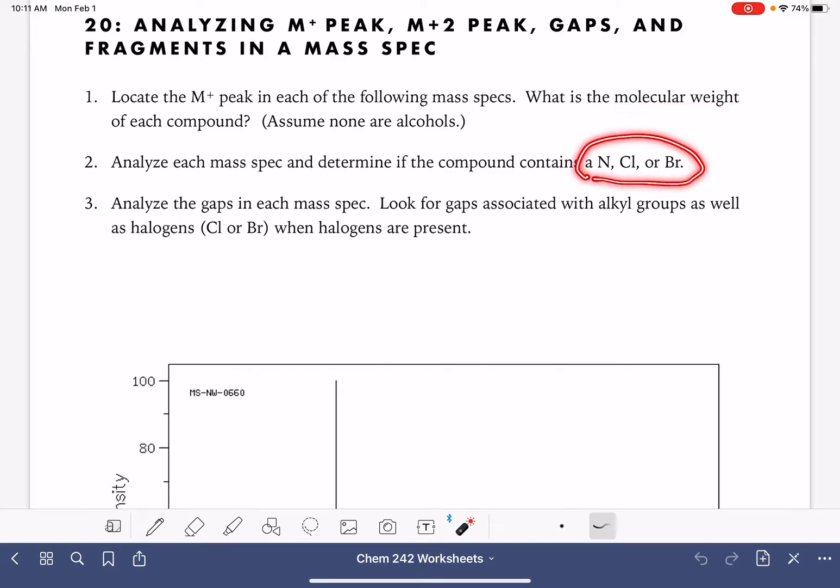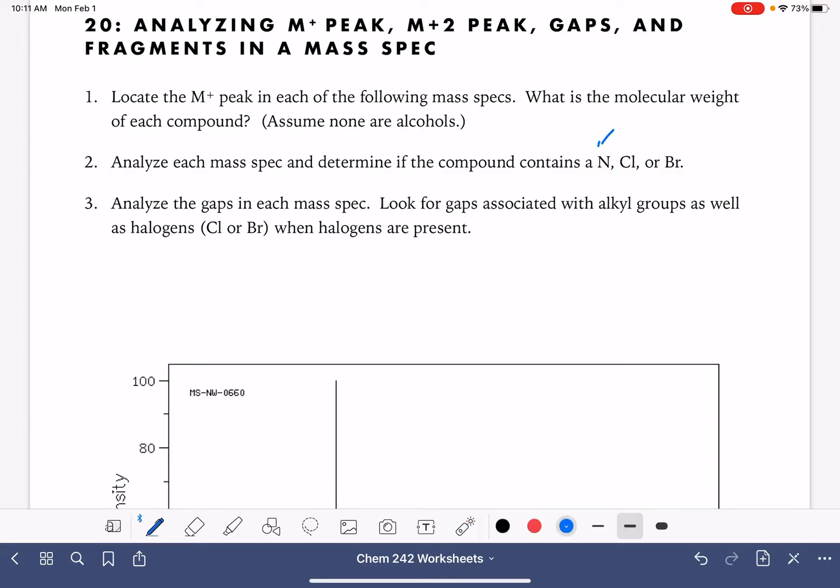We're going to determine if each spectrum corresponds to a molecule that contains nitrogen, chlorine, or bromine. Remember, nitrogen atoms, if we have an odd number of nitrogen atoms in a molecule, that's going to give us an odd molecular weight.